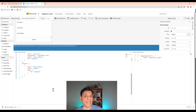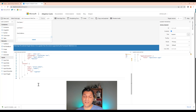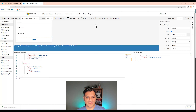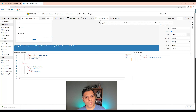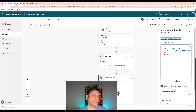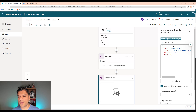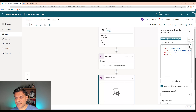I like everything I see now. To copy this code into the chatbot, the easy way is to use the Copy Card Payload button at the top of the Adaptive Card Designer section. I click that and it puts the code in the clipboard. Then I switch tabs and go back to our Power Virtual Agents topic.